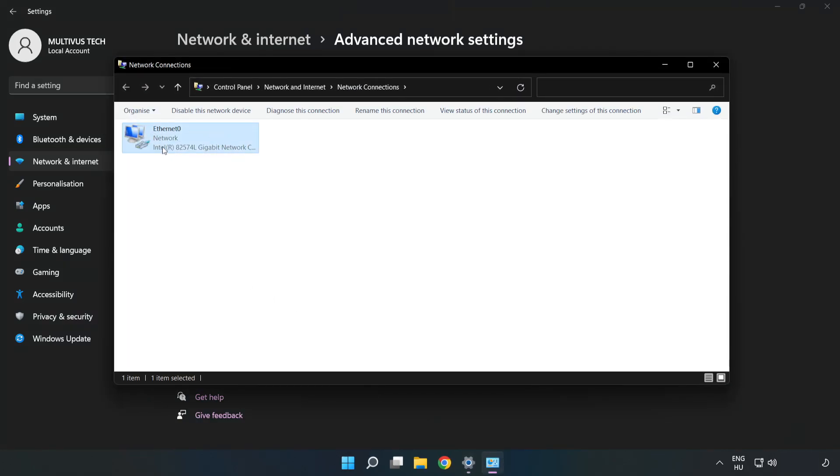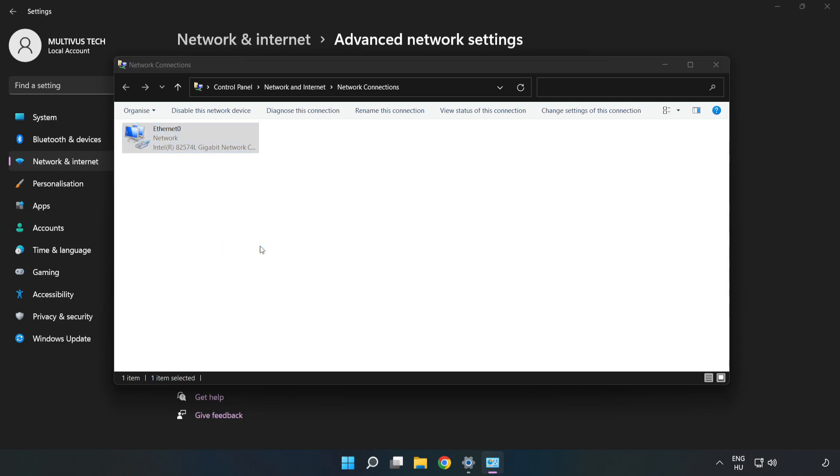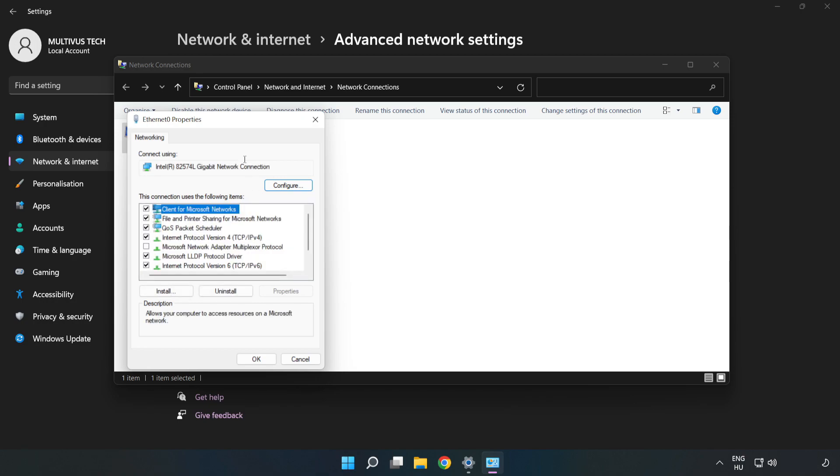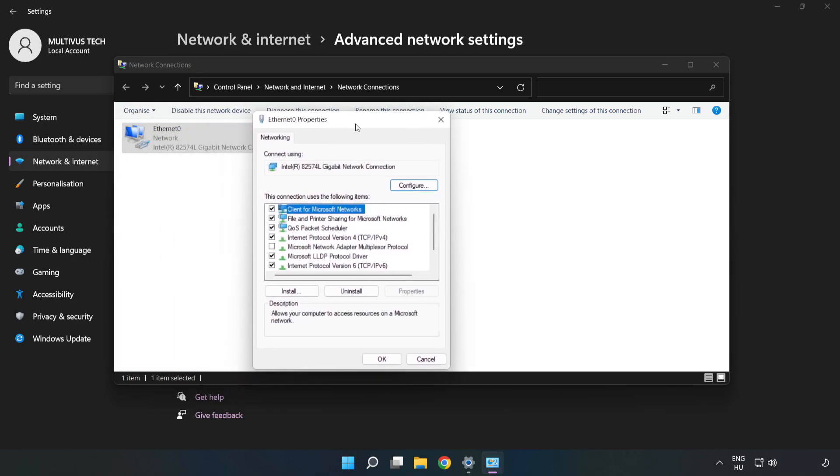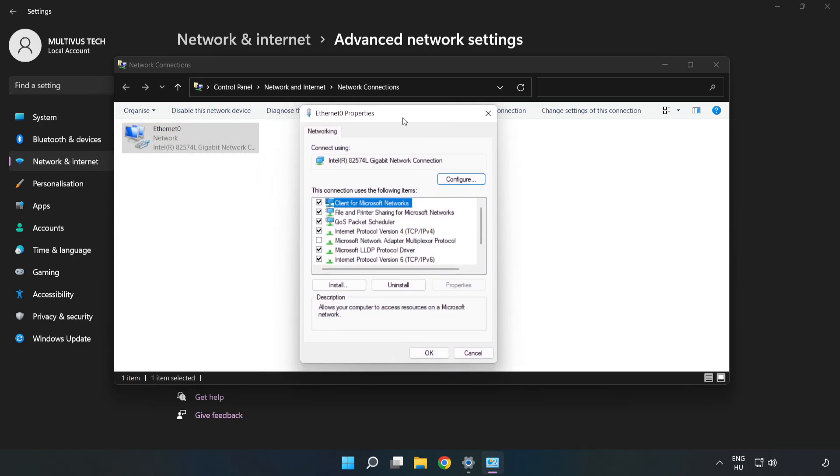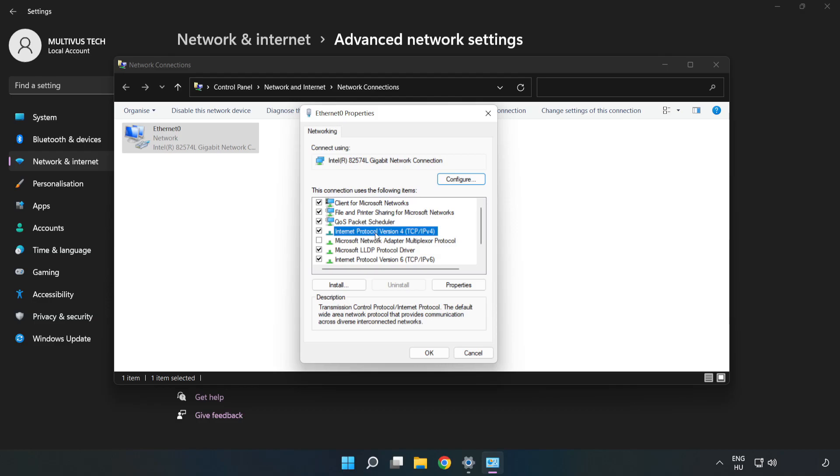Right-click your network and click Properties. Click Internet Protocol Version 4 and click Properties.